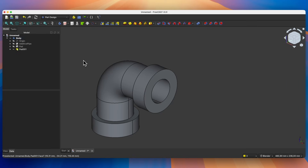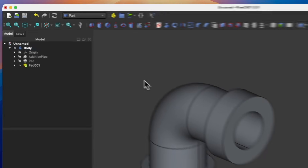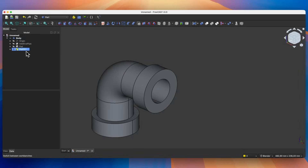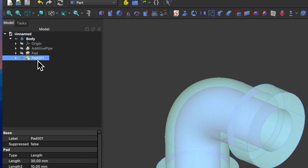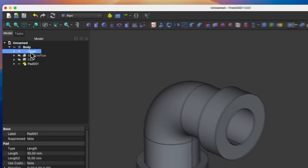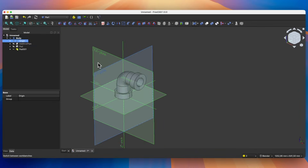Now I will show you how to split such a solid in half. We will do this in the Part workbench — switch to the Part workbench. I would like to split this solid so that the splitting plane will be the XZ plane. However, at this moment this plane is not visible. To enable the visibility of planes, we need to enable the visibility of coordinate systems. Select this in the operations tree and press the Space bar. Now the coordinate system and the planes are visible.